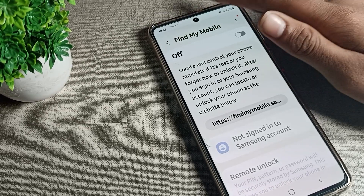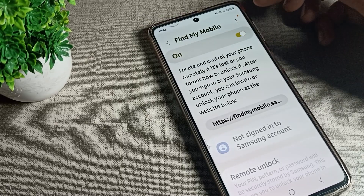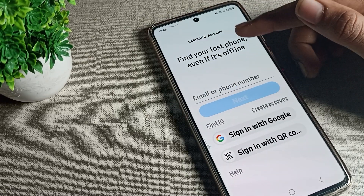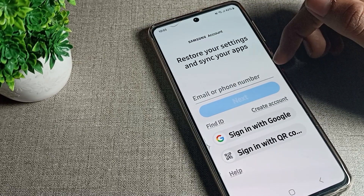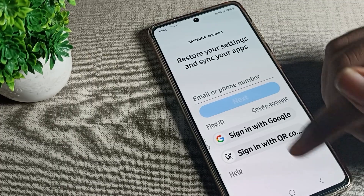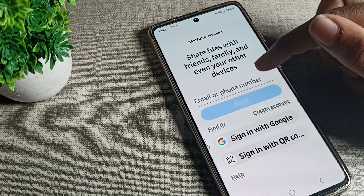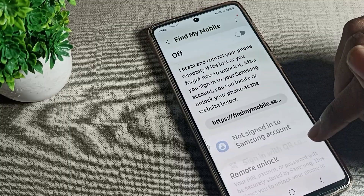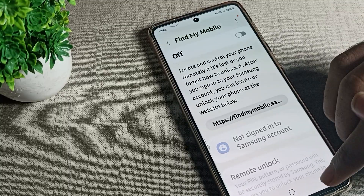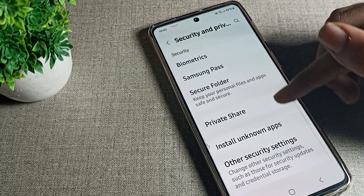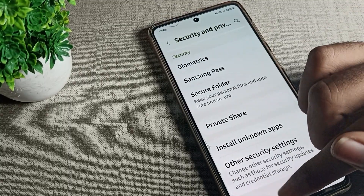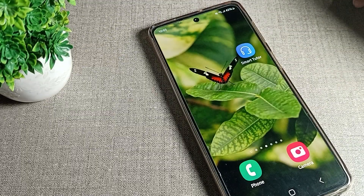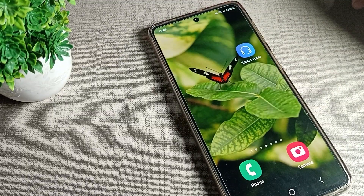To use the Find My Mobile setting, first sign in with your Gmail email and password. That's it — thanks for watching. I hope you now understand how to enable and use Find My Mobile on your Samsung phone.